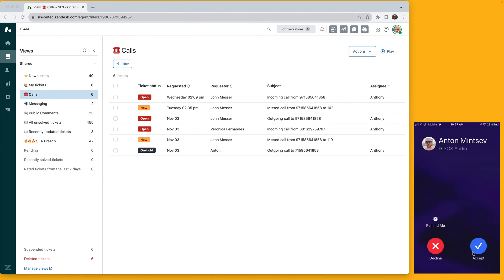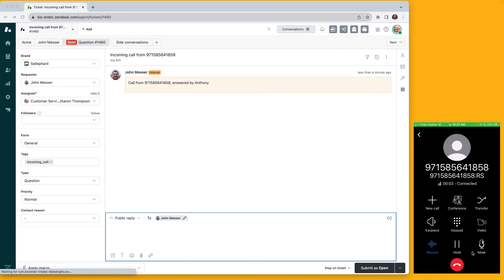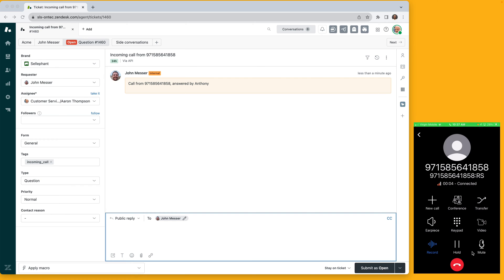Imagine you're receiving an inbound call. As soon as the call comes in, a support ticket is automatically generated. This ticket is then promptly assigned to the agent who answers the call, streamlining the process.